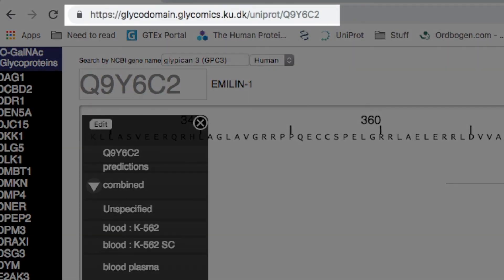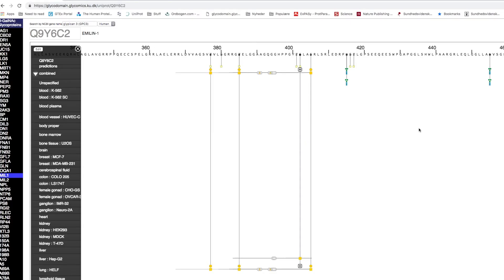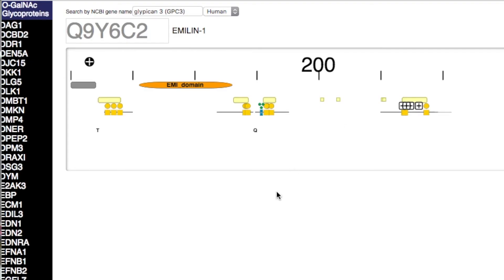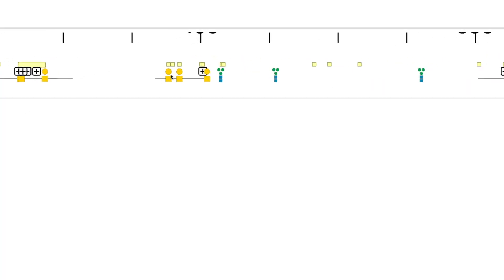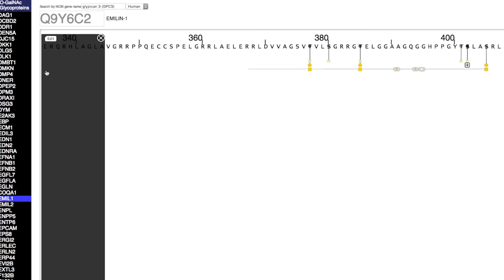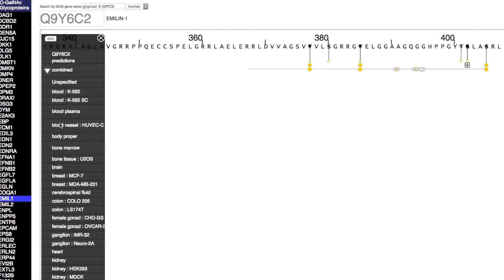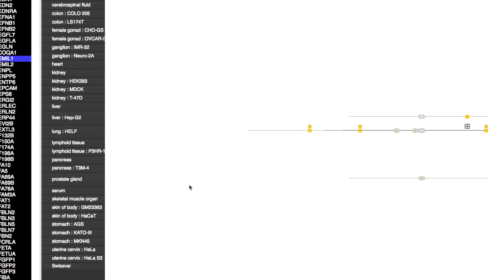Once we publish our data, we upload the data behind the publication to a publicly available database, where we can easily visualise the data that we generate. For example, here we have shown a protein called MLN1. We can zoom in to look at the protein sequence, and furthermore we can add information on which tissues and which cell lines we identified the data in.